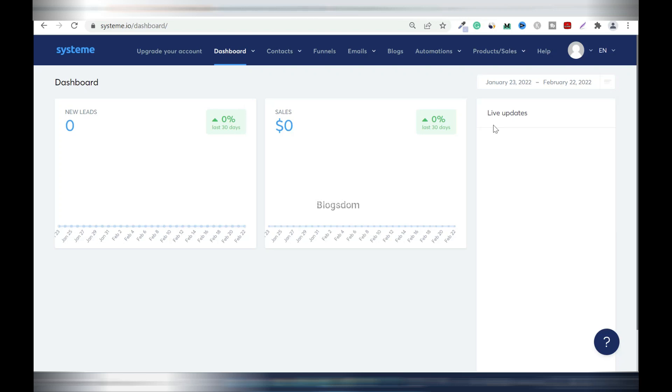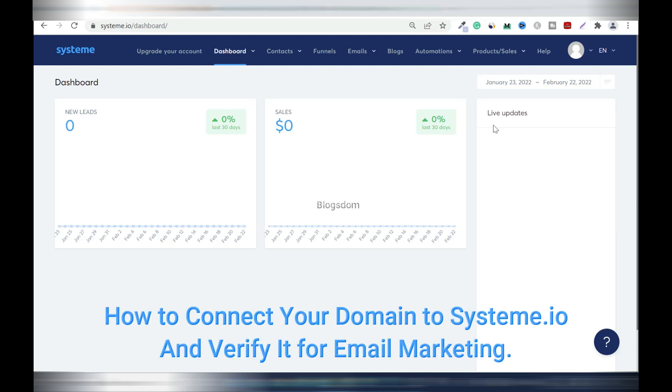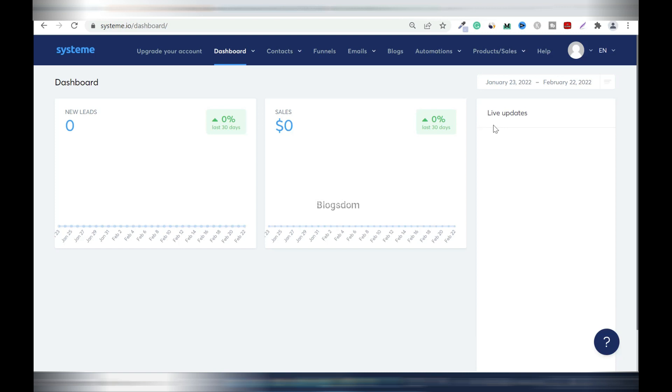In this video I'll show you how to connect your custom domain to system.io panel, and you need to do this before you start creating your funnel. Please pay attention and I'll show you what to do step by step.